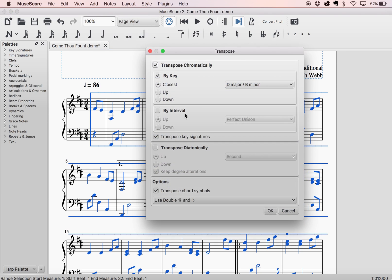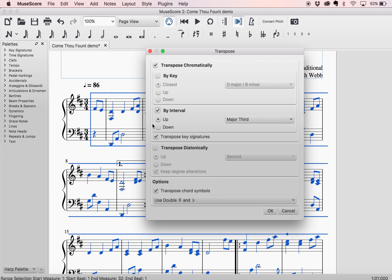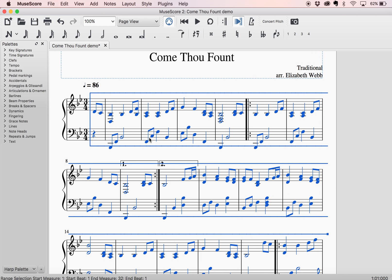If I go back to Transpose, you can also transpose by interval. So if it is just slightly too high and you want to go down a whole step, a half step, a major third, whatever it is, you have those options. I want to go a major third down. And there it is — I don't have to know what key that is. It automatically figures it out for me and it transposes everything.